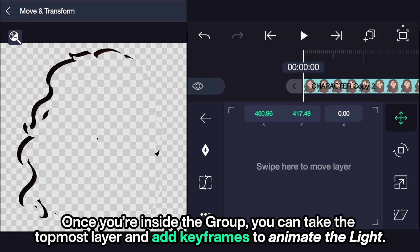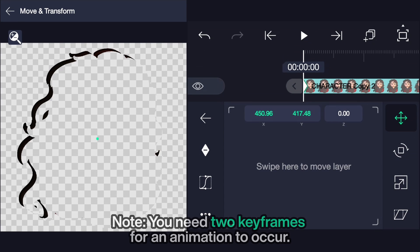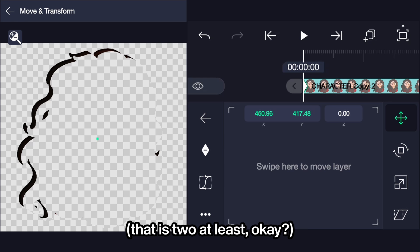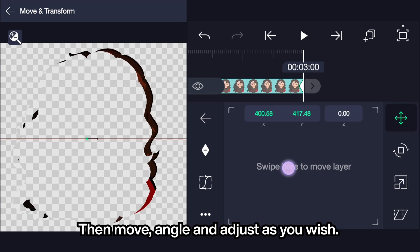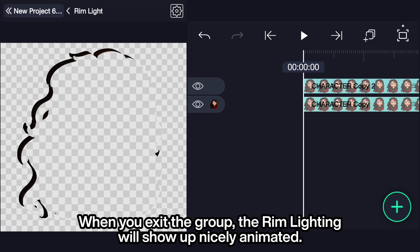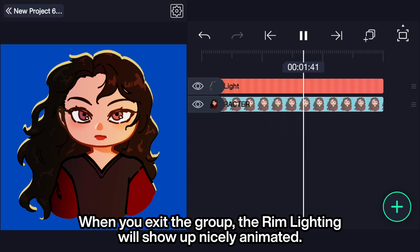Animating the rim light. Once you're inside the group, you can take the topmost layer and add keyframes to animate the light. Note: you need at least two keyframes for an animation to occur. Then move, angle, and adjust as you wish. When you exit the group, the rim lighting will show up nicely animated.